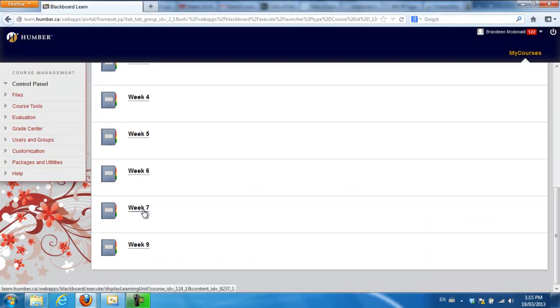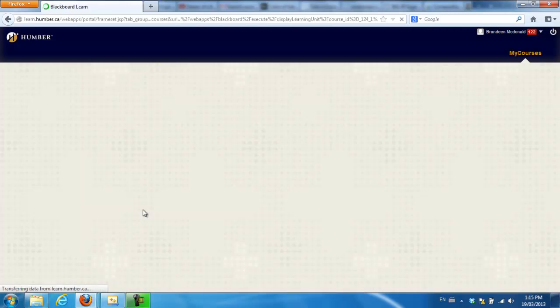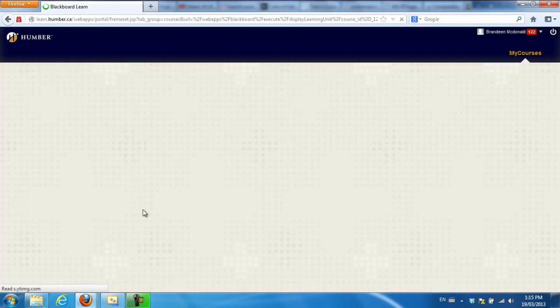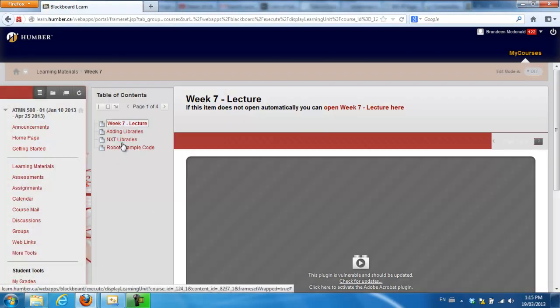So I'm in Blackboard and I'm just going to our Week 7 lecture and I'm going to grab that NXT Libraries zip file.